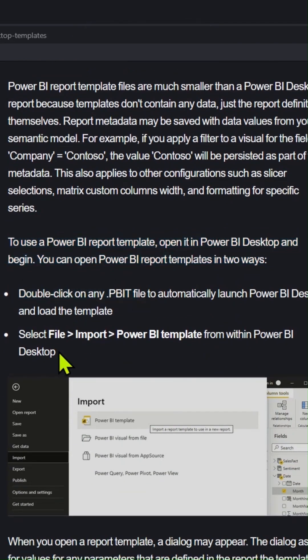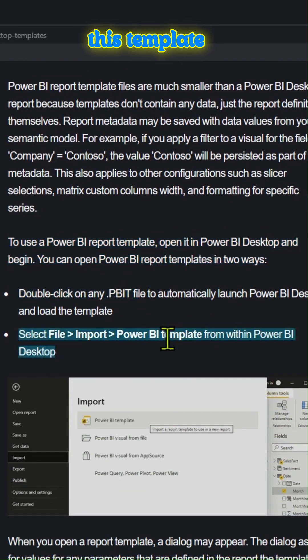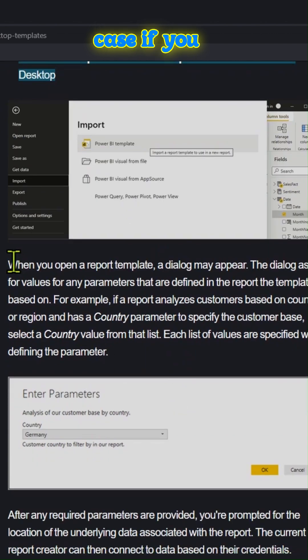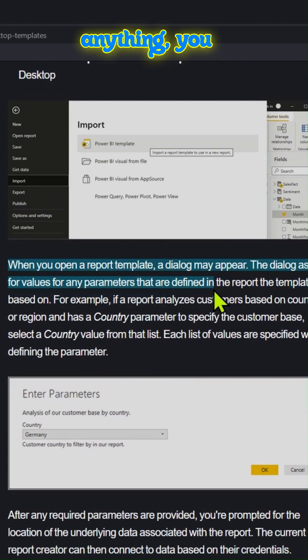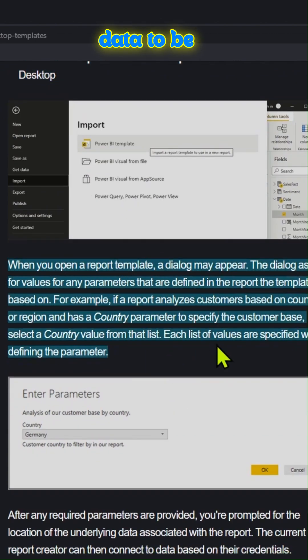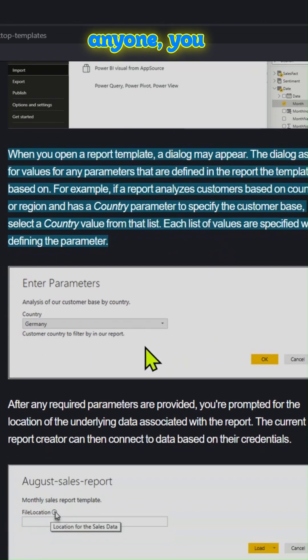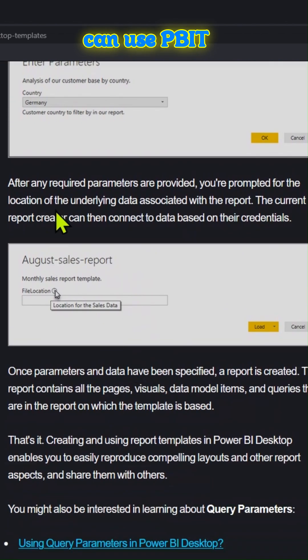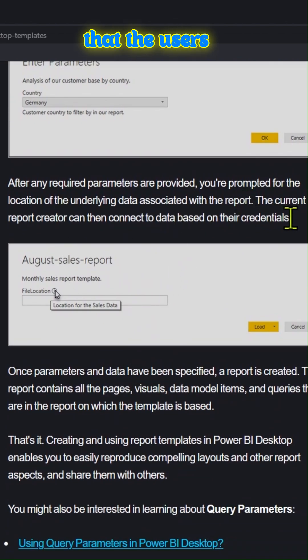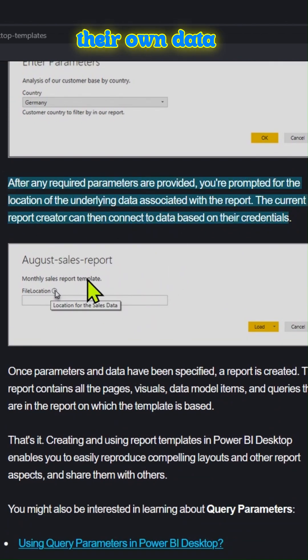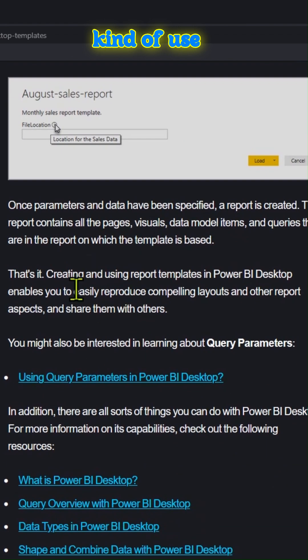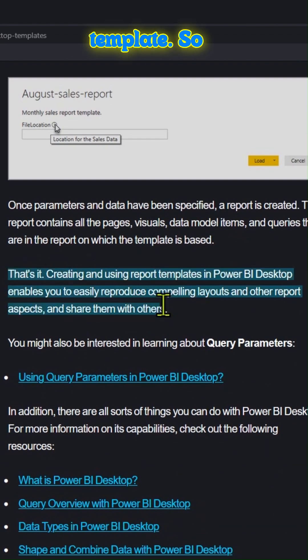Importantly, this template file doesn't include any data. So in case we have any privacy concerns, you don't want the data to be accessed by anyone. You can use .pbit options so that the users could use their own data source and use the same template.